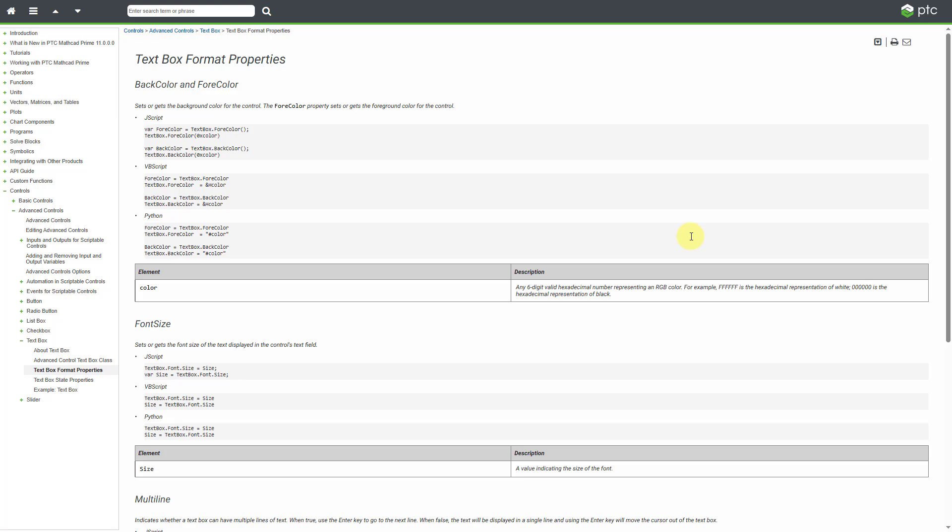The last thing that I want to mention is that if you go to the PTC help, help.ptc.com, you can look up the formatting for the different kinds of advanced input controls.